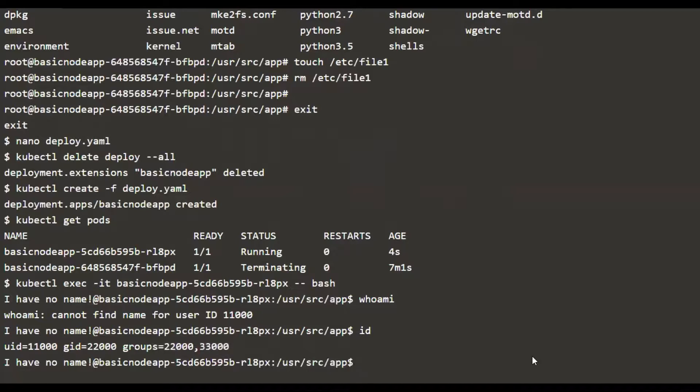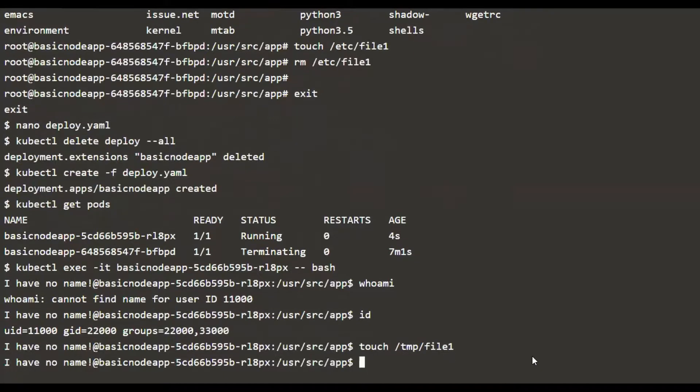If you create any file like we did before, let's say touch /tmp/file1, and if we look into this directory and give the long listing format...